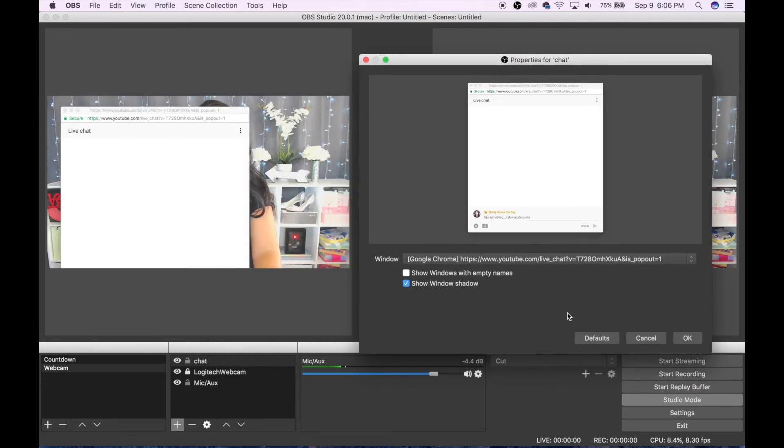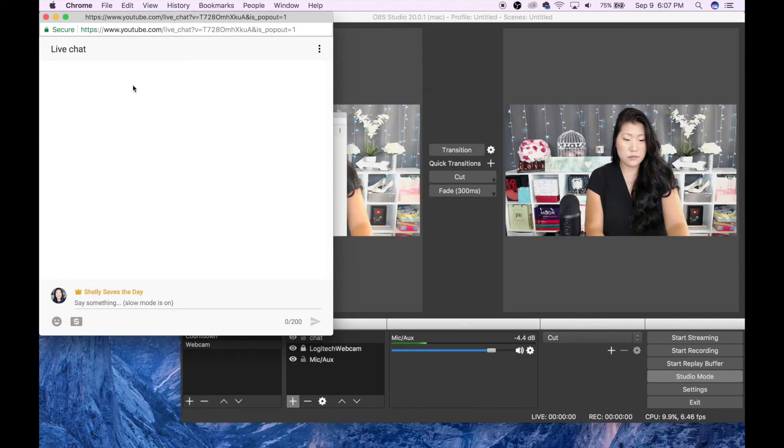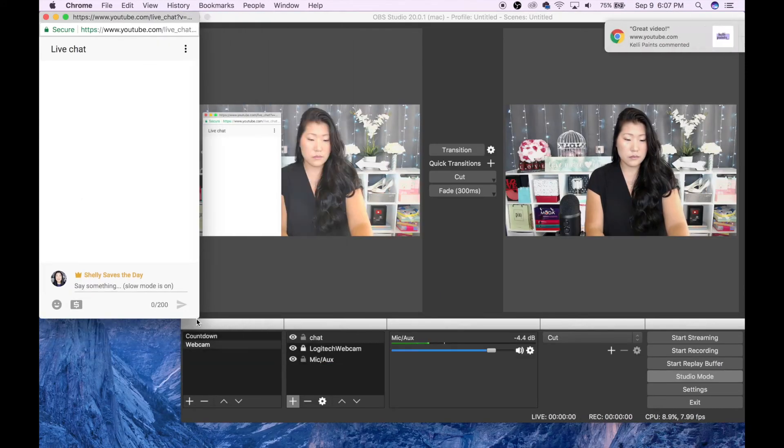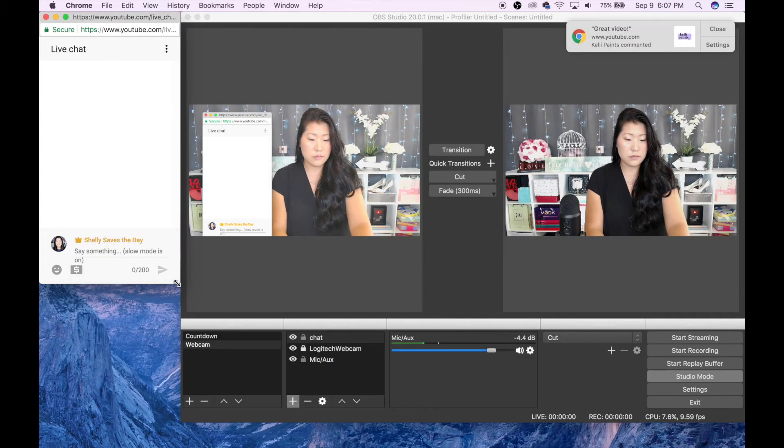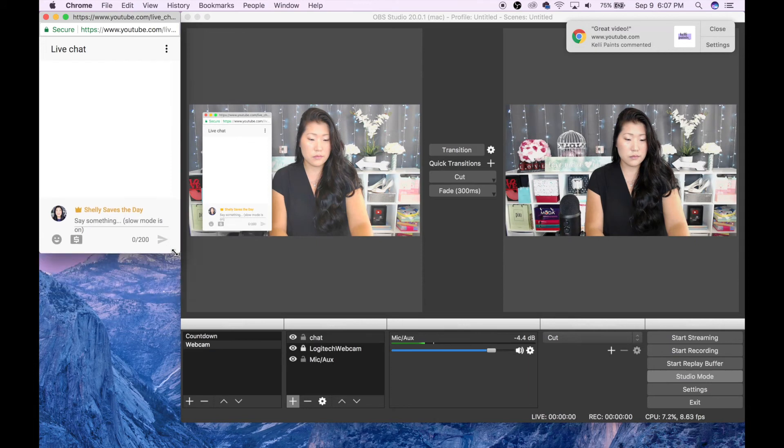One helpful hint here is for you to see a change in the actual size of the pop-out window on your screen, you have to go to the pop-out window itself and resize it.